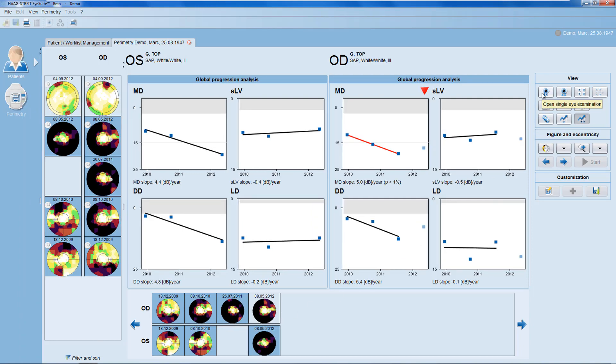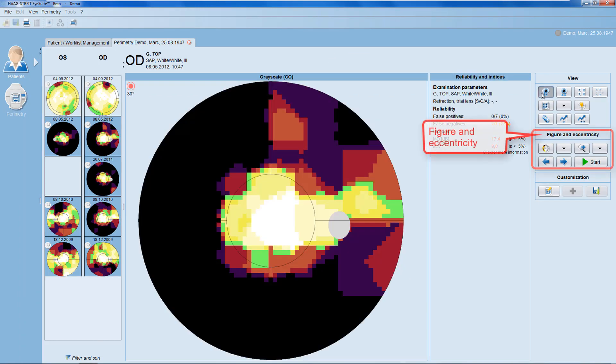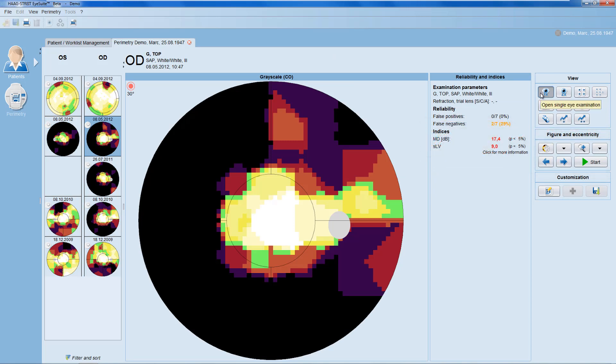Let's move now to the figure and eccentricity panel, which is used to modify some of the single field views.